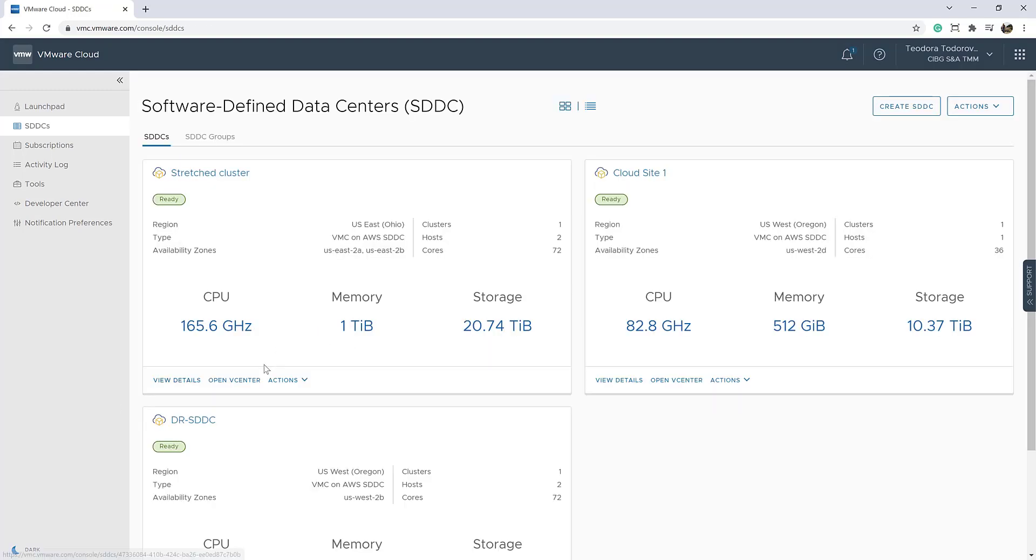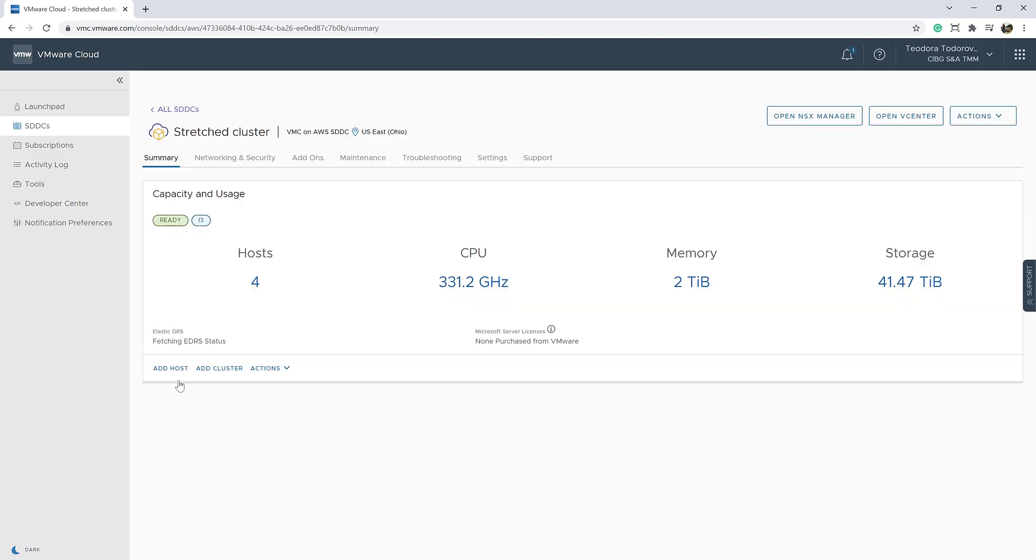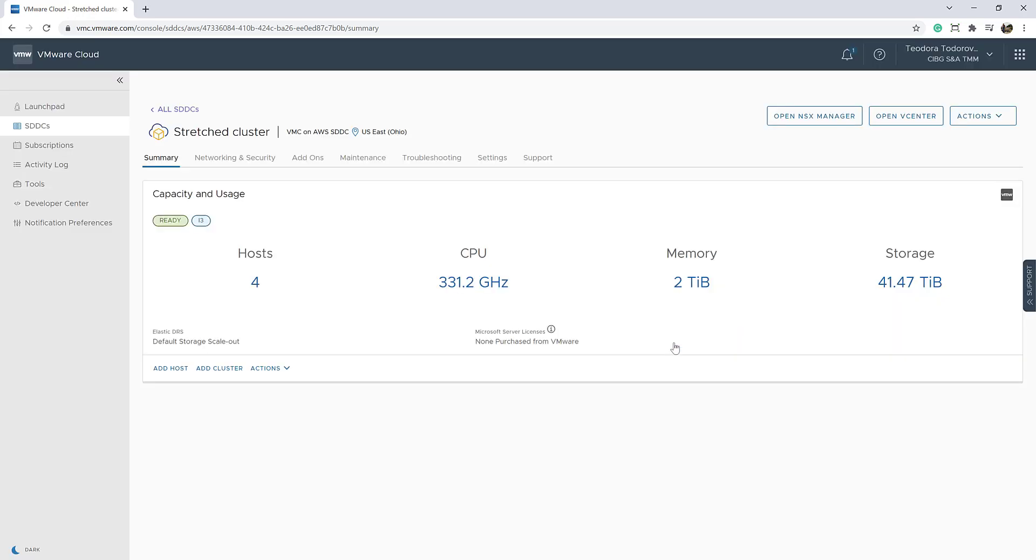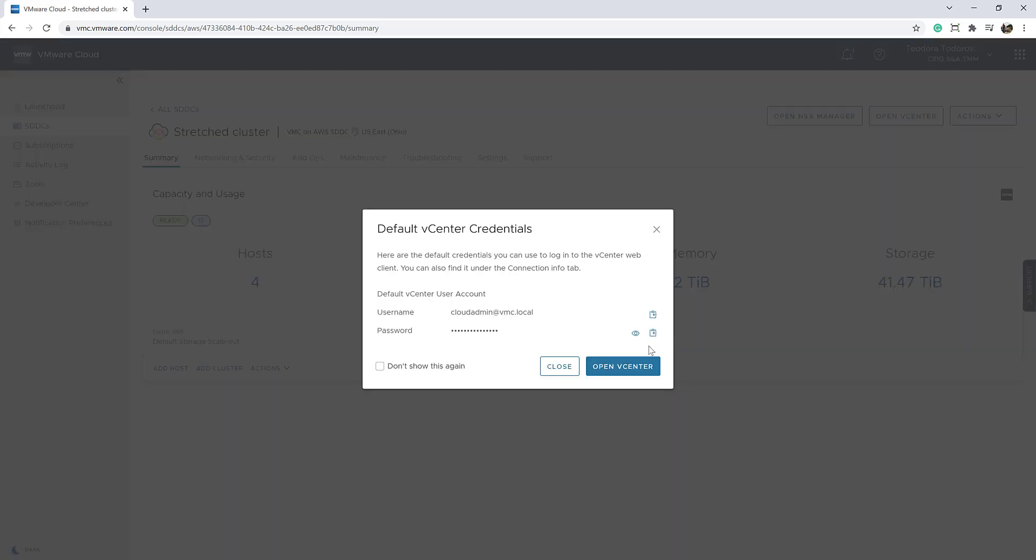Here is our stretch cluster details and we can already go and take a look at the vCenter related to our deployment. Click on Open vCenter. We can look at the credentials for the related vCenter and click Open vCenter again.